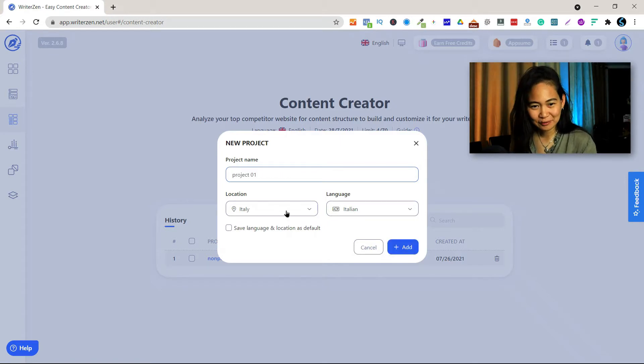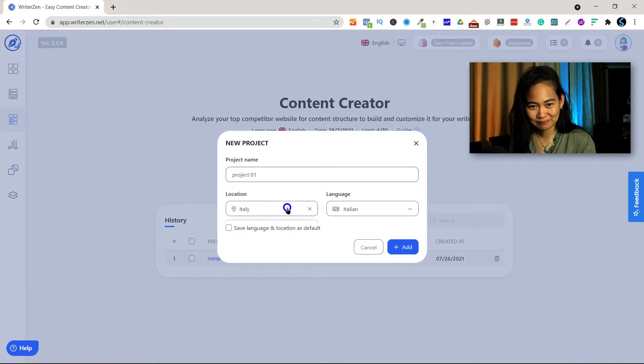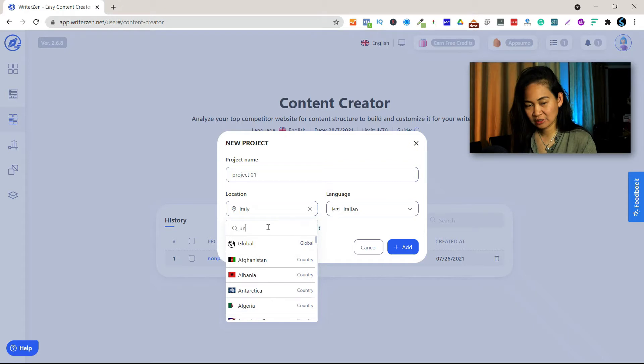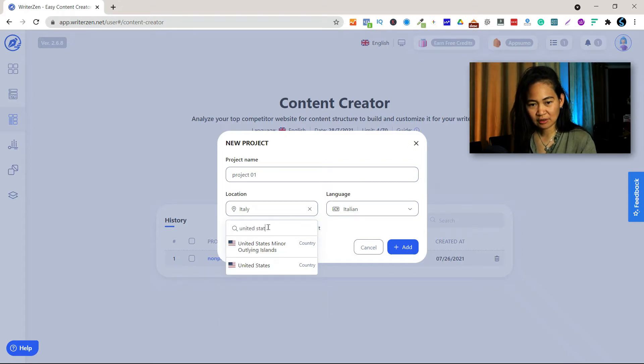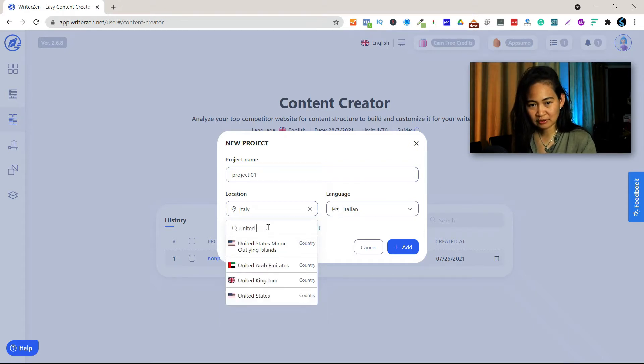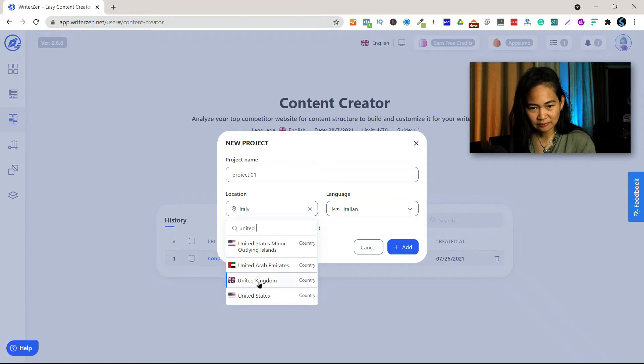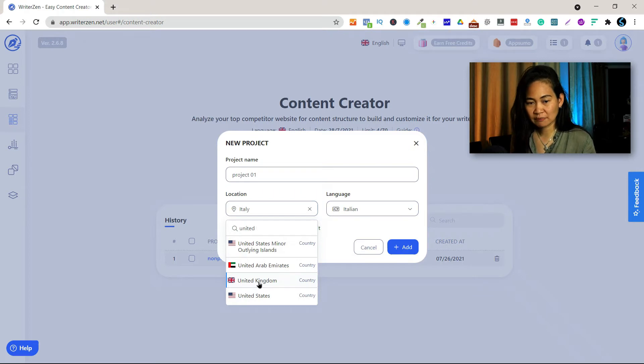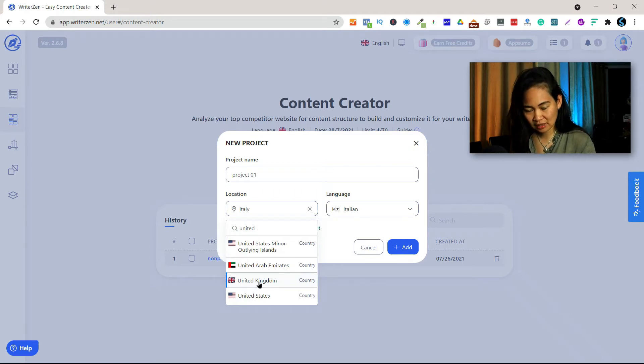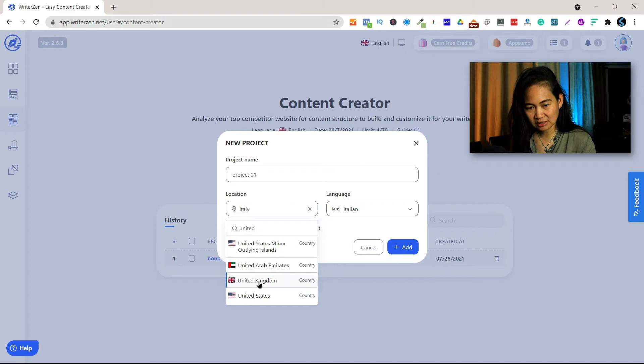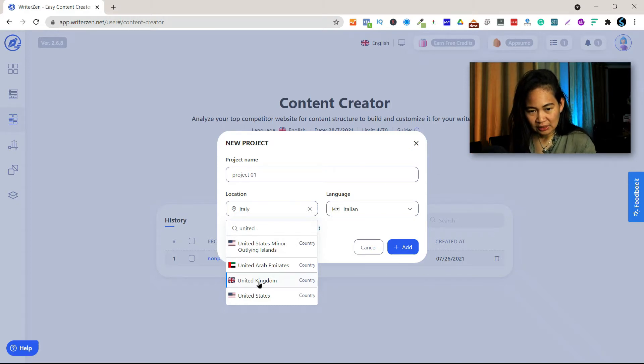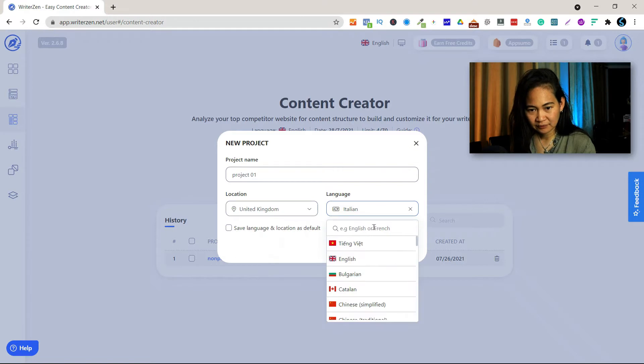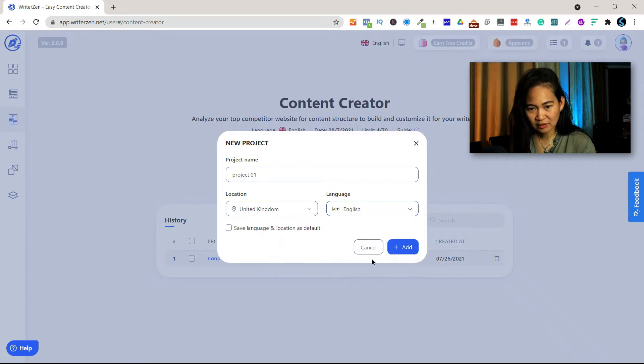You can choose your location, could be United States or United Kingdom, whatever. But of course I want to go for United Kingdom because that's where my target is and where I want to get data from. United Kingdom and then English.